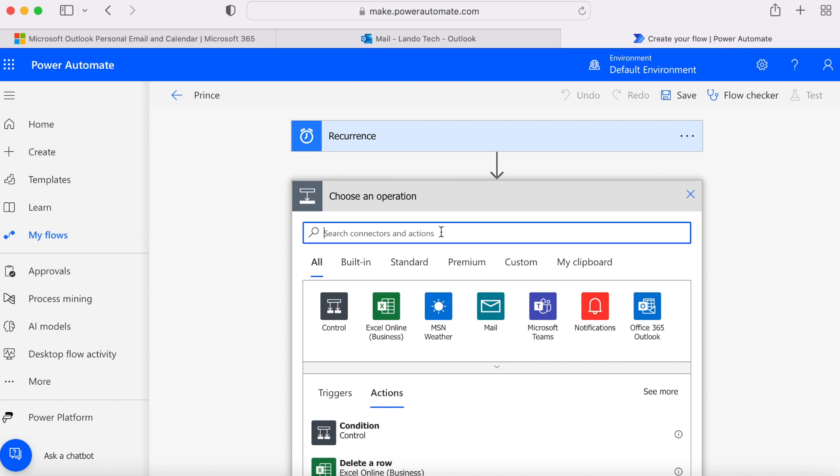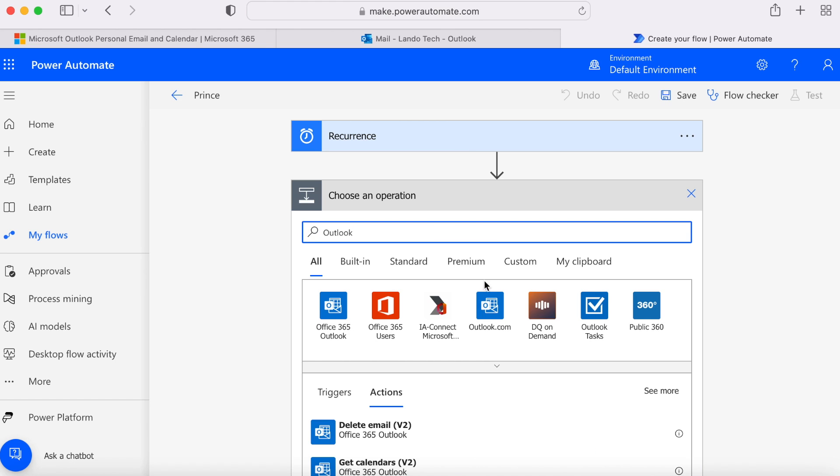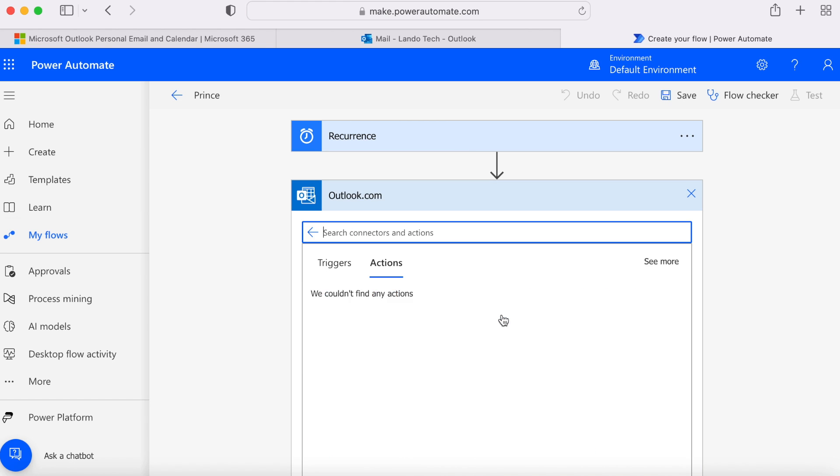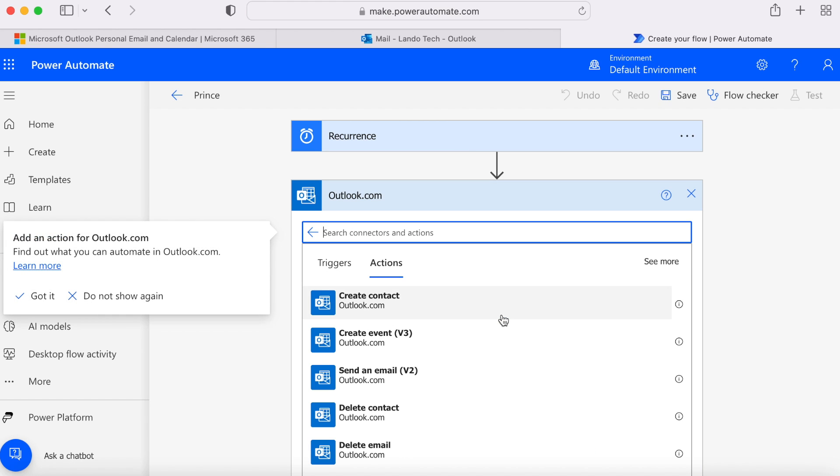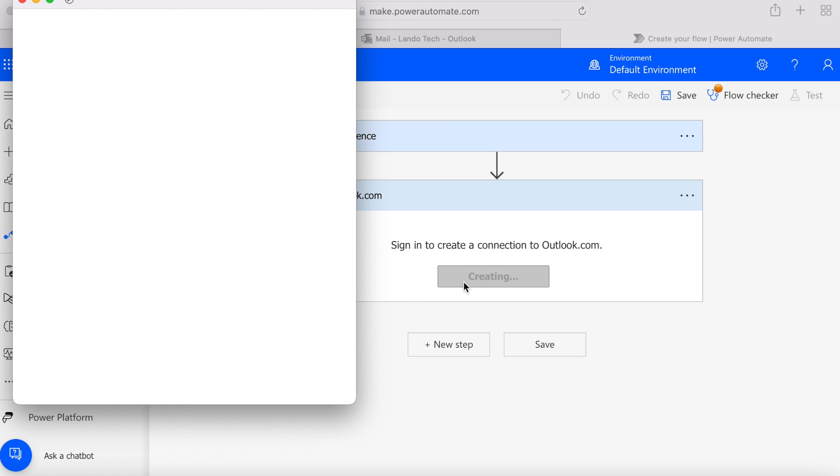In the choose an operation search box type outlook. Then select outlook.com and under actions scroll down and select send an email and sign in if prompted.